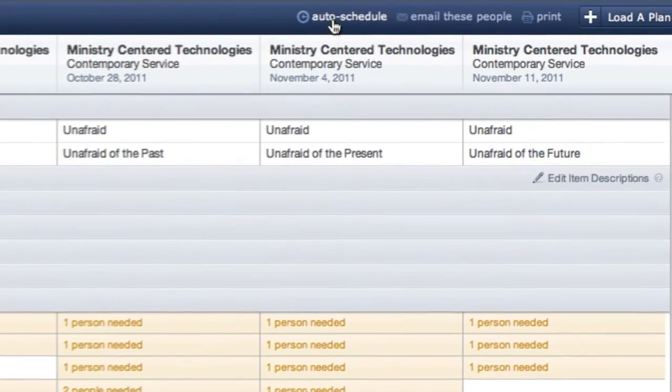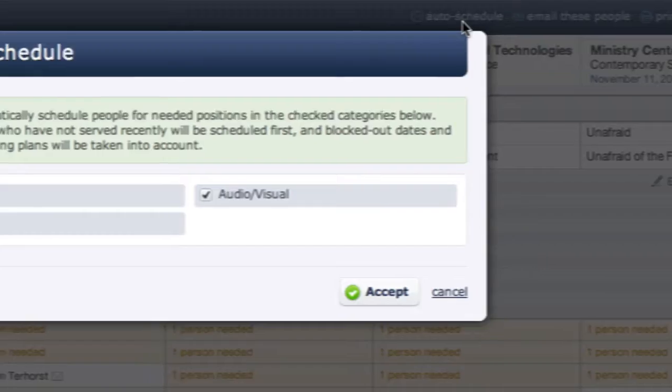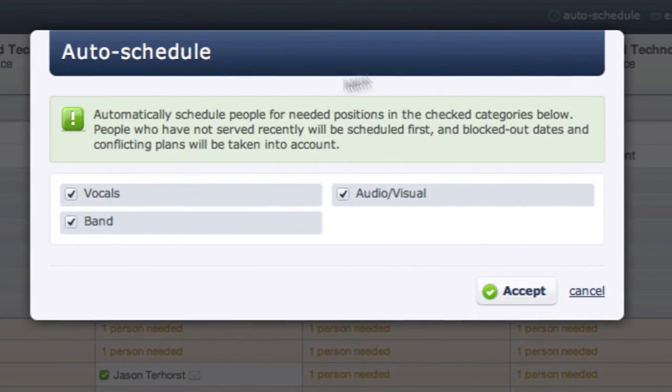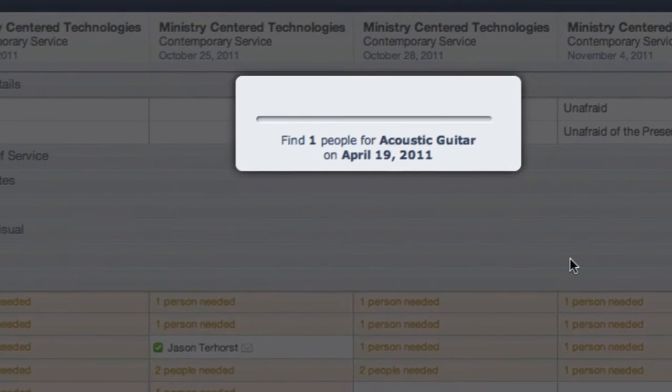I will click the auto-schedule link at the top, choose my band category only, and click Accept.